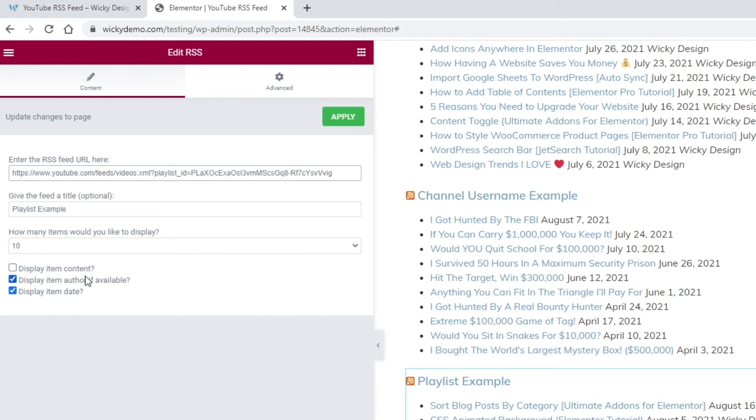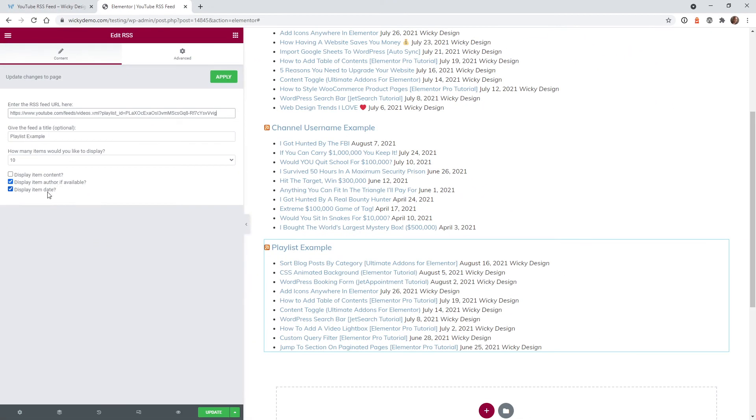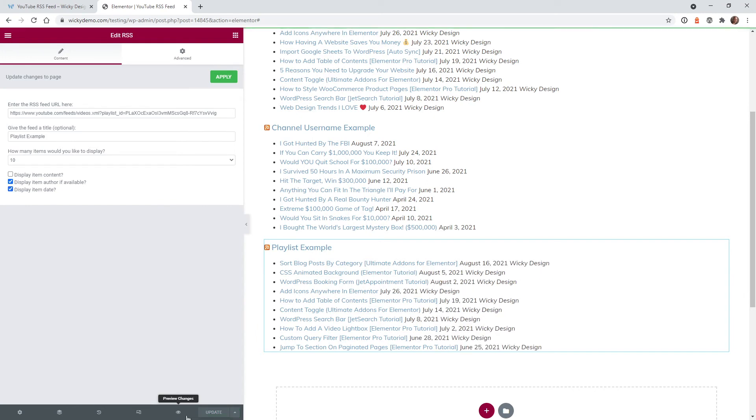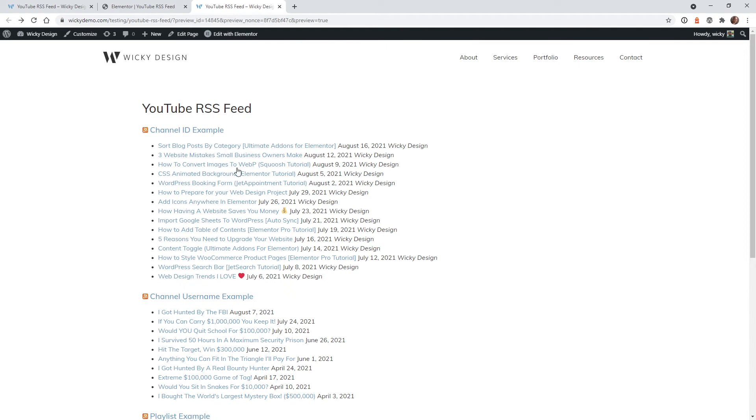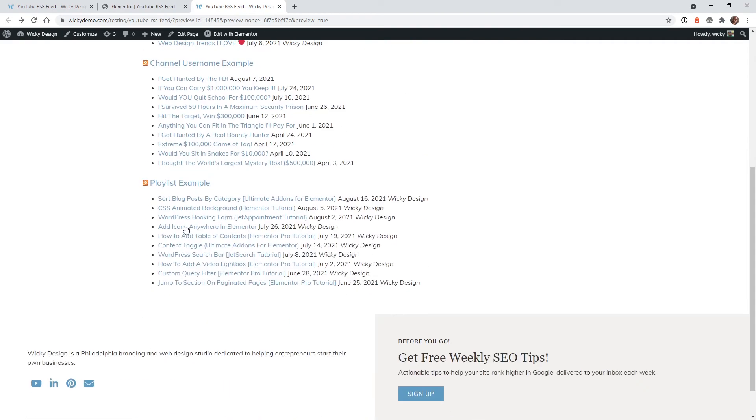You have the same options down here. You can do the item, author, date, you know, that the standard kind of stuff. Now let's hit update, make sure that this all works on the front end of the website. Here we are on the front end of the website. And you can see everything looks like it's working correctly. So this is the Wikidesign feed right here with 20 of them. We've got Mr. Beast right here with 10 different ones. And then here is our Elementor playlist.